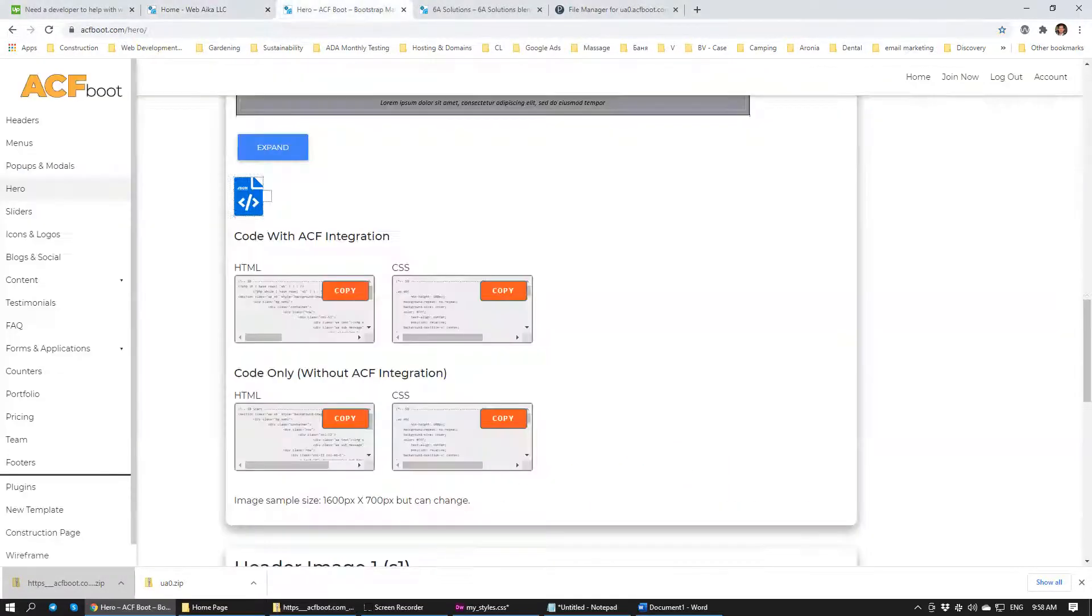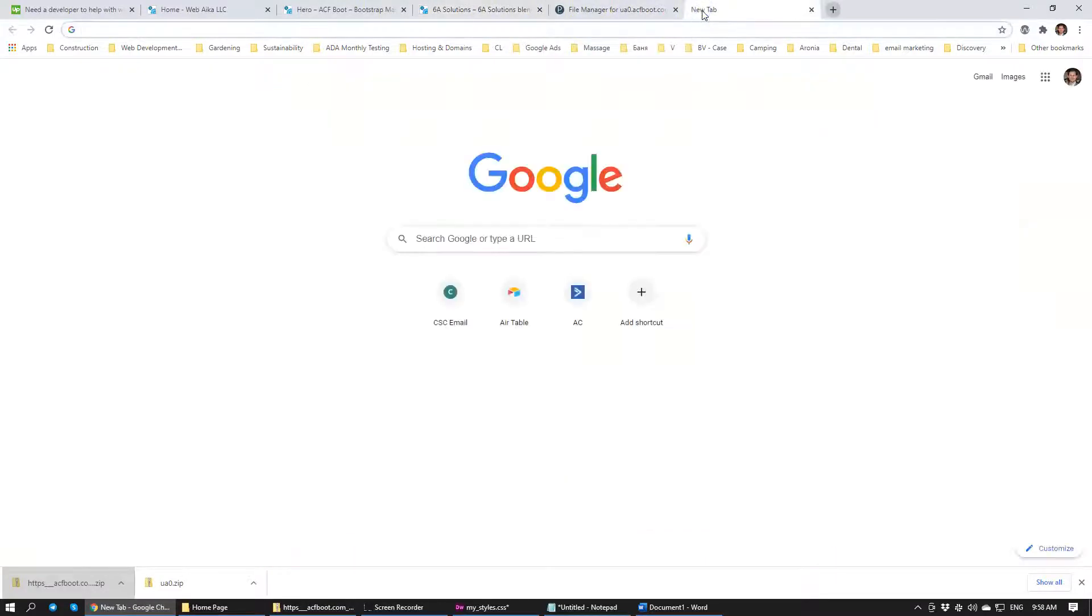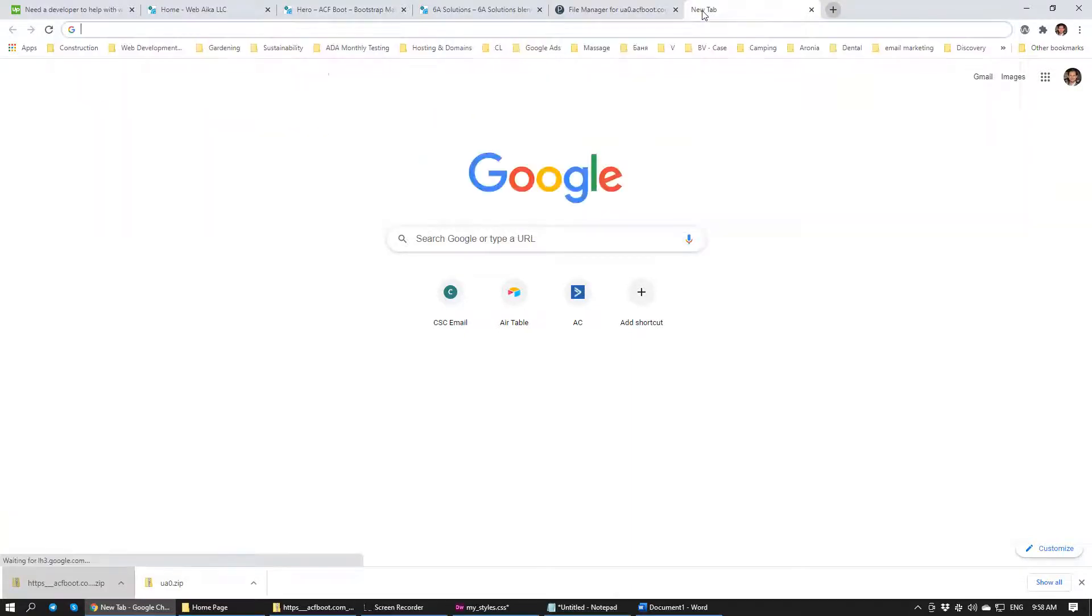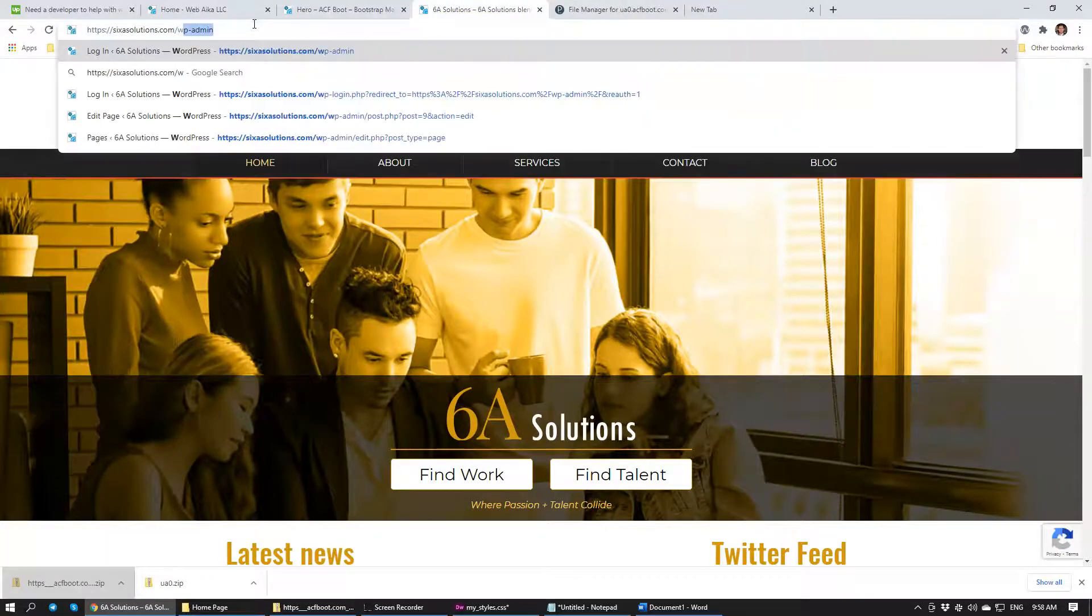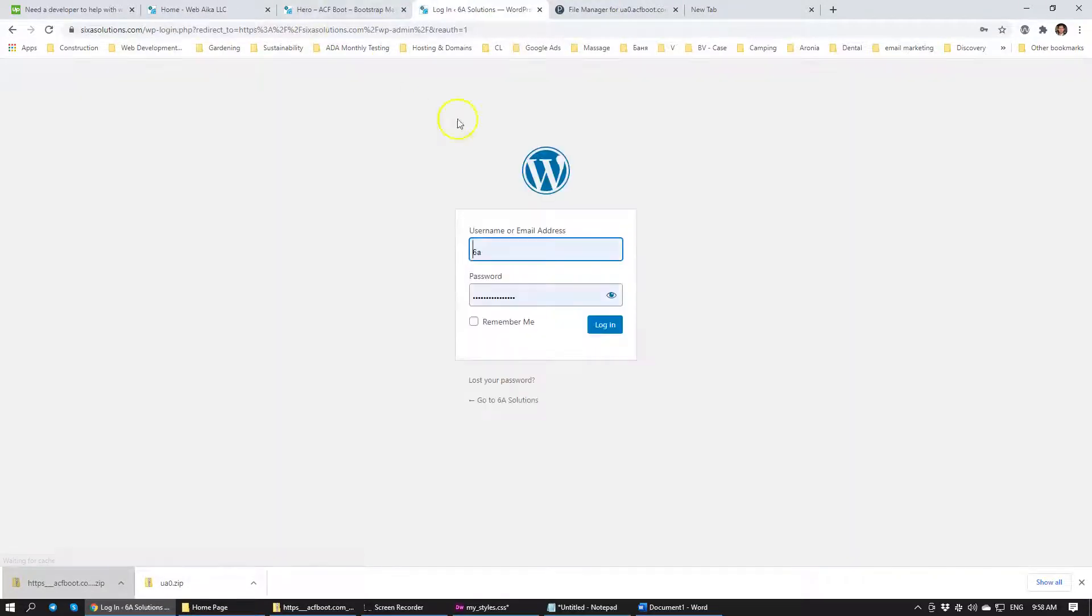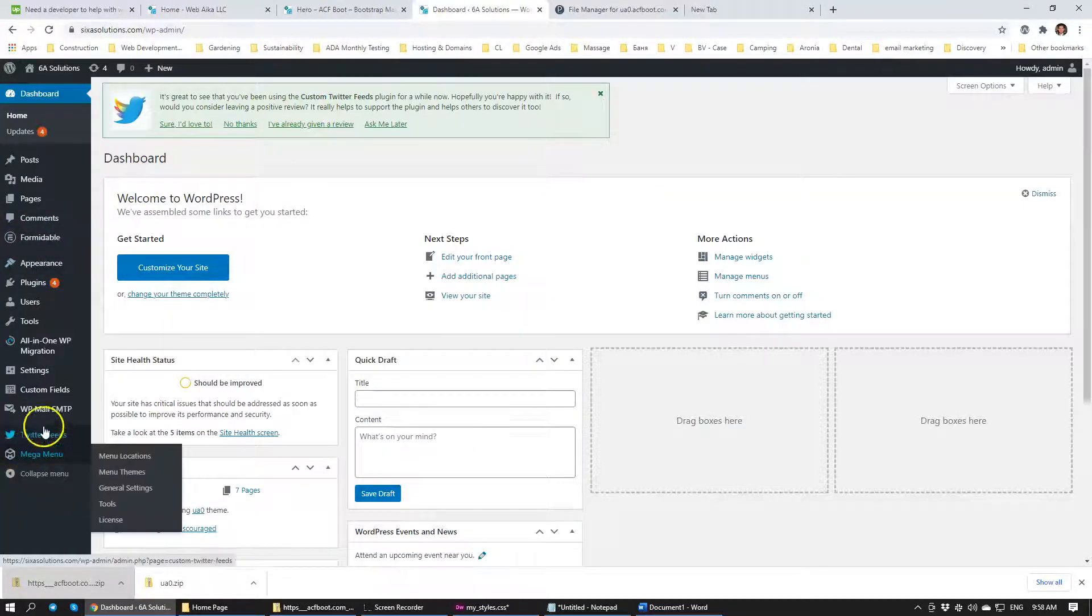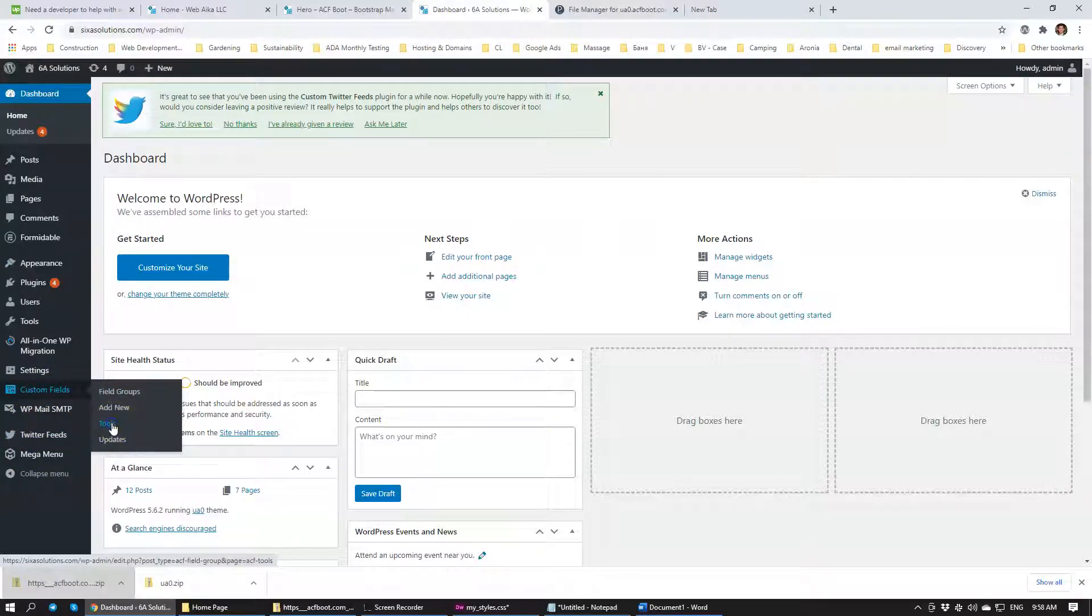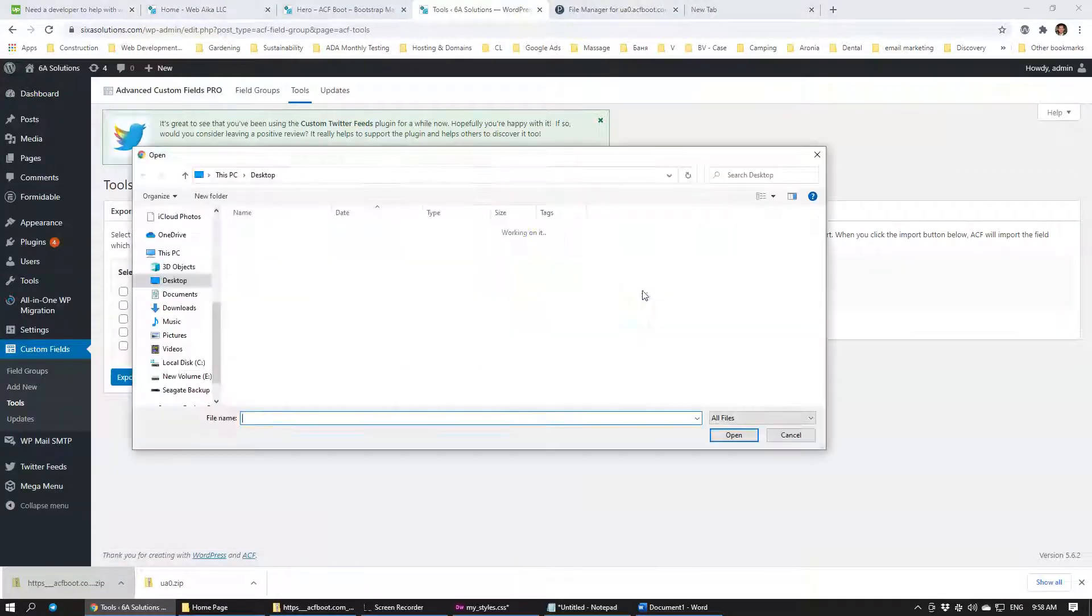Then once we do that then we login into the client's website. Let's go to client's website. Well, for example this one, 6asolutions.com right? We just built it recently. So once inside you go to custom fields, tools. Then you choose the file. Select the file on the desktop that we have just exported.